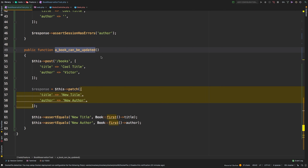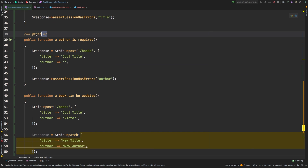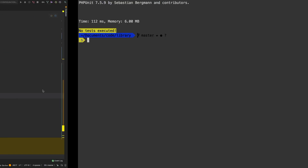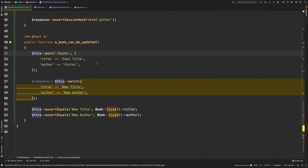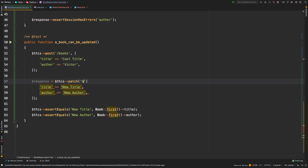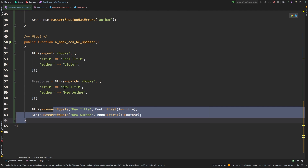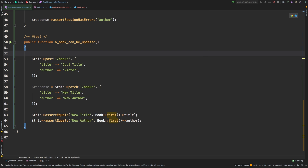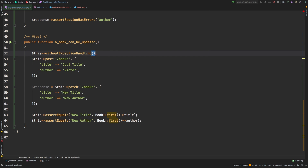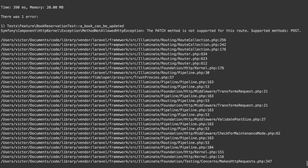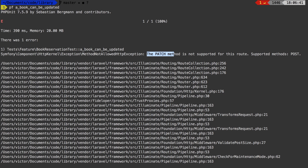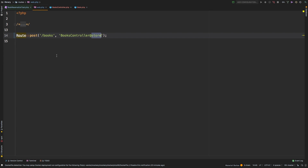There we go — we get a cryptic error. I forgot to put the route — we need to hit /books/{id}. Let me run without exception handling to see the real error: 'the PATCH method is not supported for that route.' Let's add a new PATCH route pointing to the update method on BooksController. Run again — 'update does not exist on BooksController.' Let's add a new public function for update. Run again — it's failing to assert that the title changed because we're not actually doing the update yet.